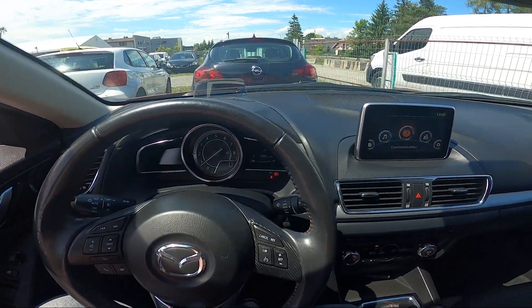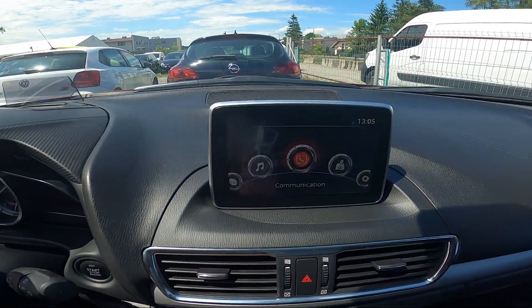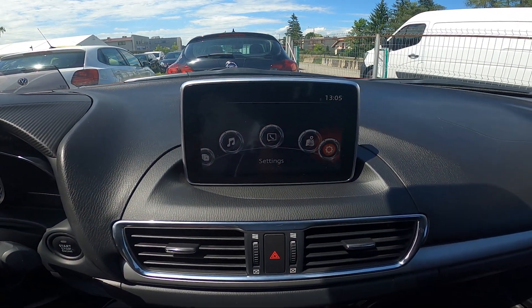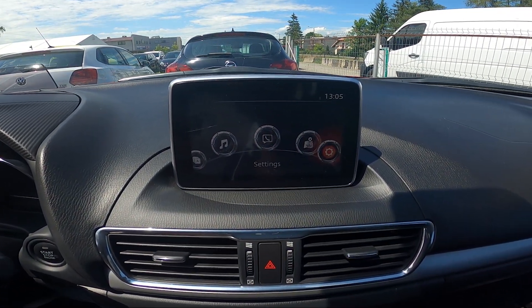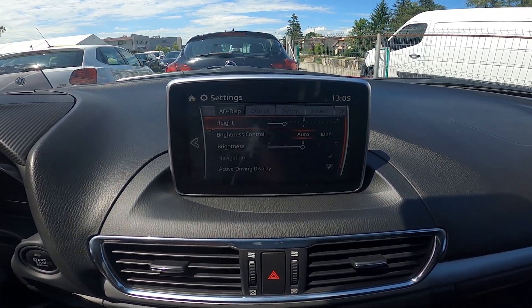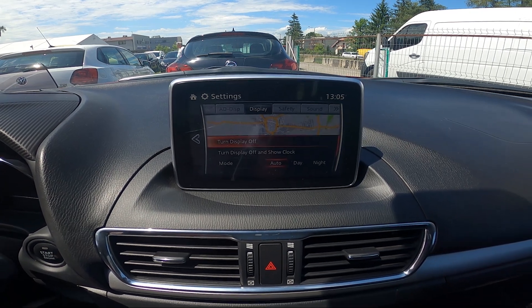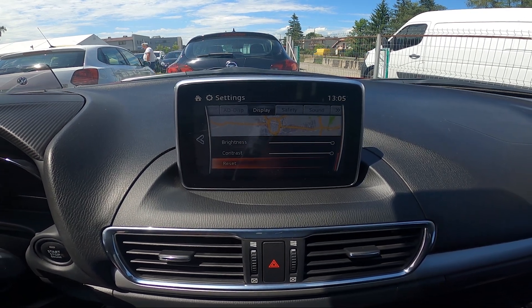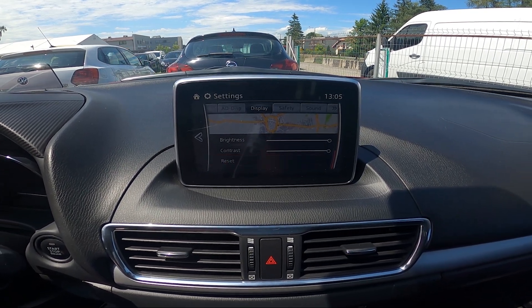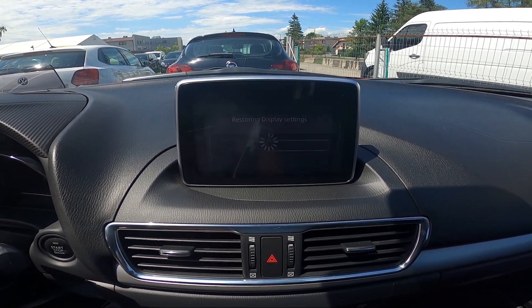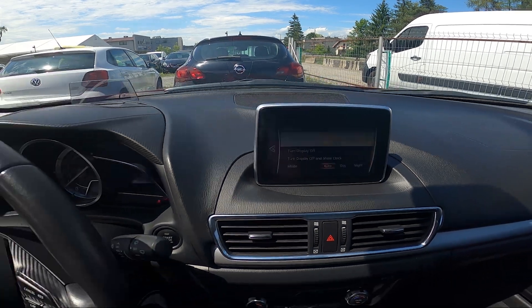In the beginning take a look at the screen display. And now go to settings. Go to display and select reset. Confirm and it's done.